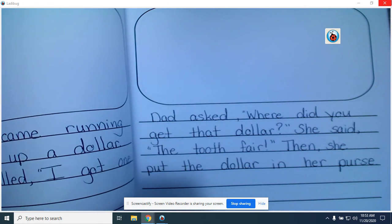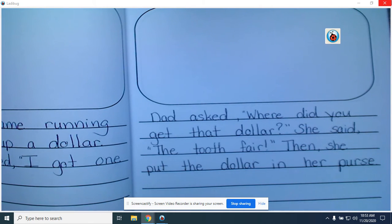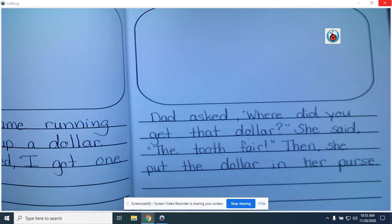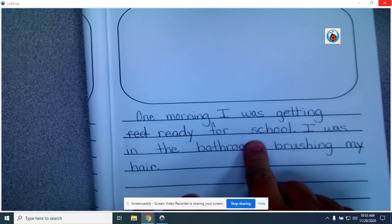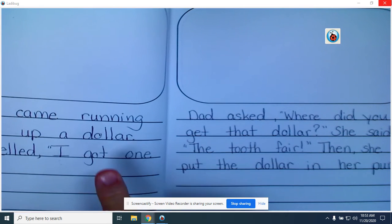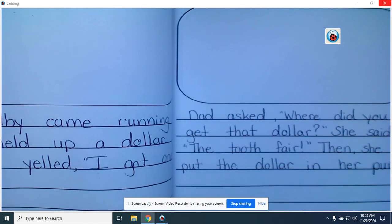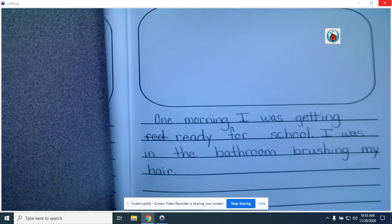So make sure you use the word I and then make sure that you tell what happened. The last thing on our checklist for today is to make sure that we tell the story in order. We don't want to tell what happened last at the beginning or the beginning at the end — we want to make sure that our events happen in order and we tell them in order. The first thing that was happening in my story is that I was getting ready in the bathroom. Then Shelby came running in. Then she put her dollar away. Those are the events that happen in order, so I want to make sure that I write them in the order that they happened.